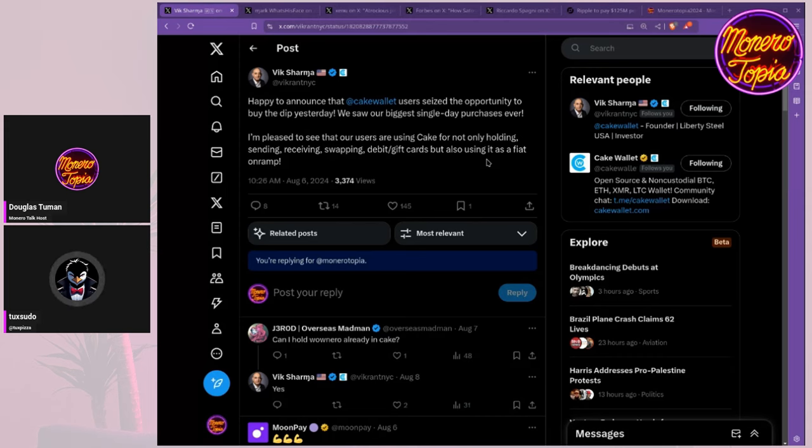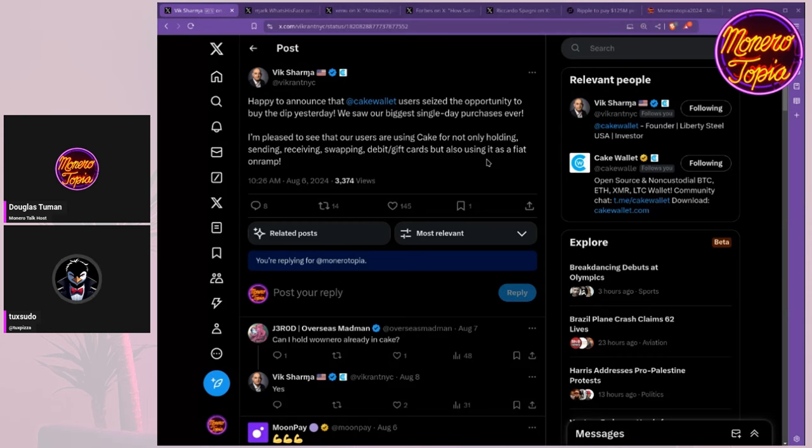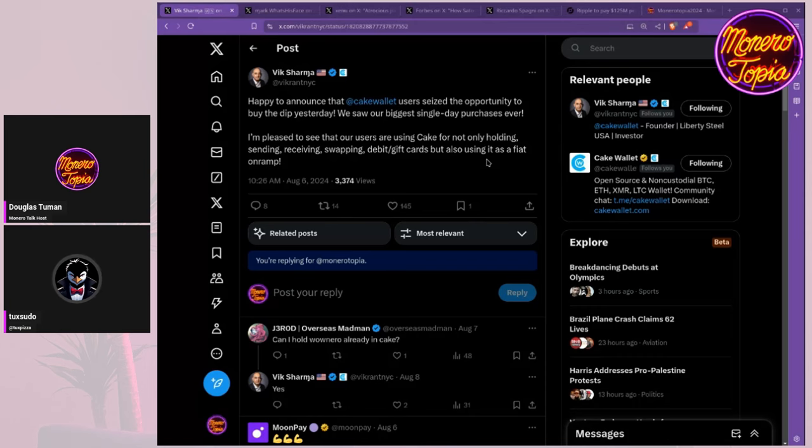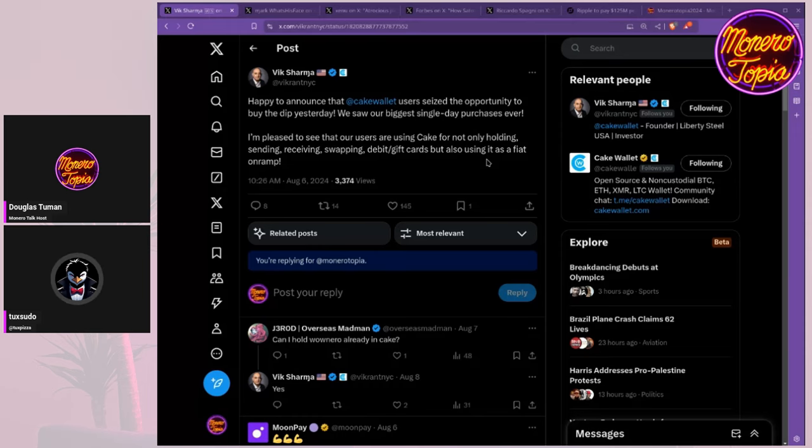I don't have specific data points on exactly what people were buying. I would like to believe, and this is highly possible based on previous evidence, that it was mostly people buying Litecoin to swap to Monero. Historically that has been the largest amount of volume - people buying Litecoin and then an insane amount of Litecoin to XMR swaps happening in Cake.